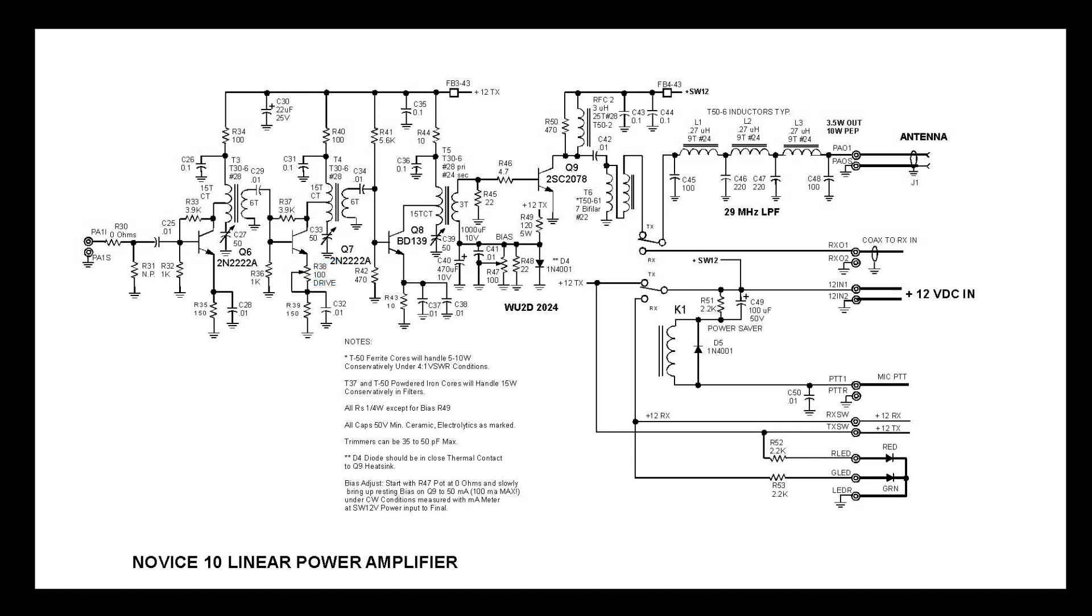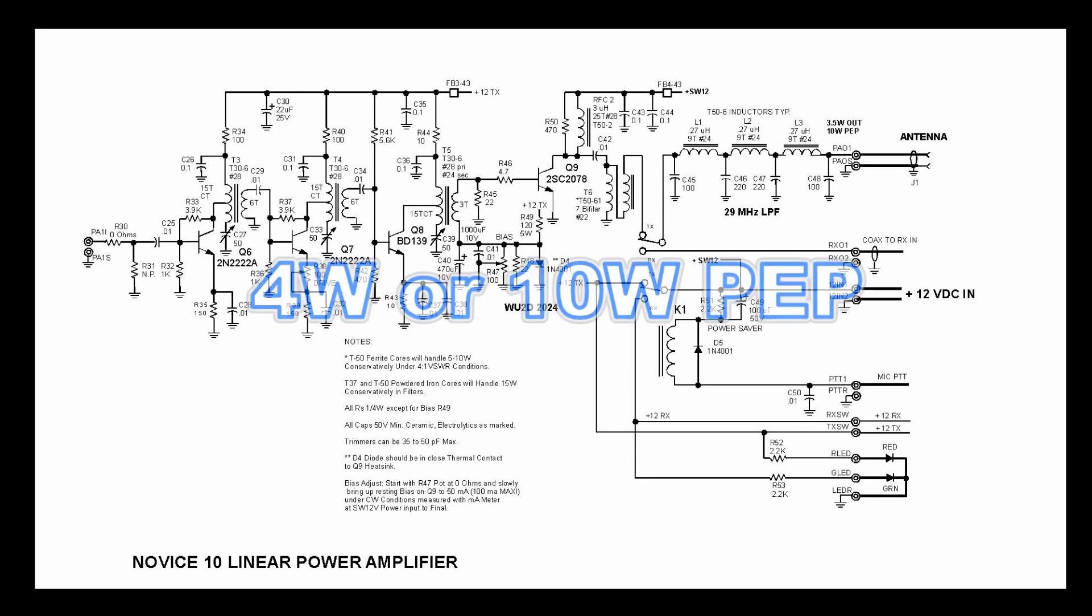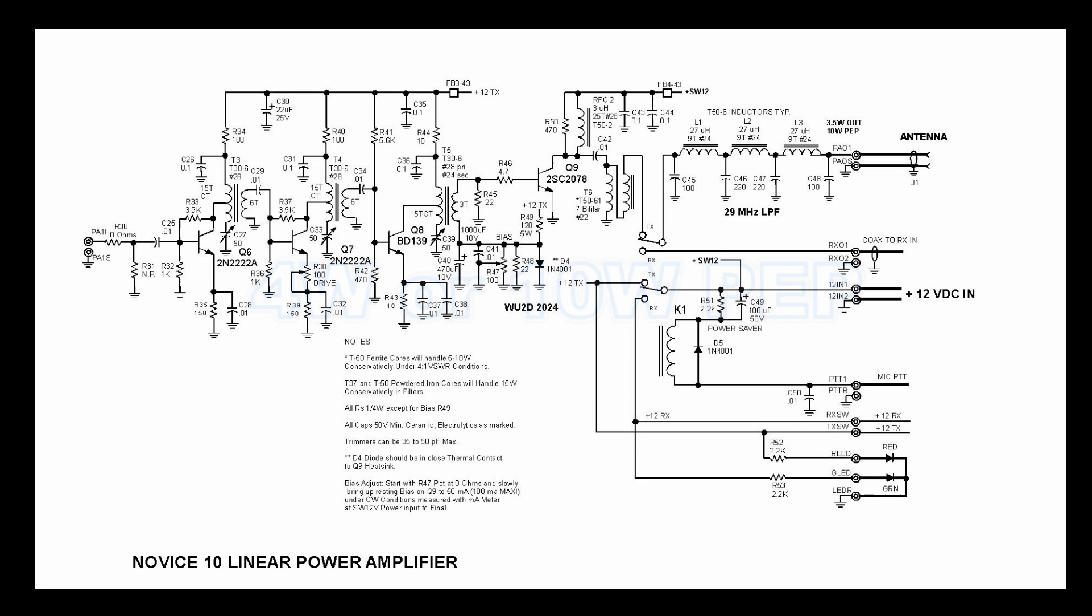In this amplifier, the first three stages are all operating Class-A pretty heavily. The BD139 driver works well in the 29 MHz band, in a narrow band circuit at least. This alone would probably serve okay for a half-watt level type amplifier, if you wanted to use that for your final. But, in this case, we're driving the 2SC2078 final to its full rated output power of around 4 watts.